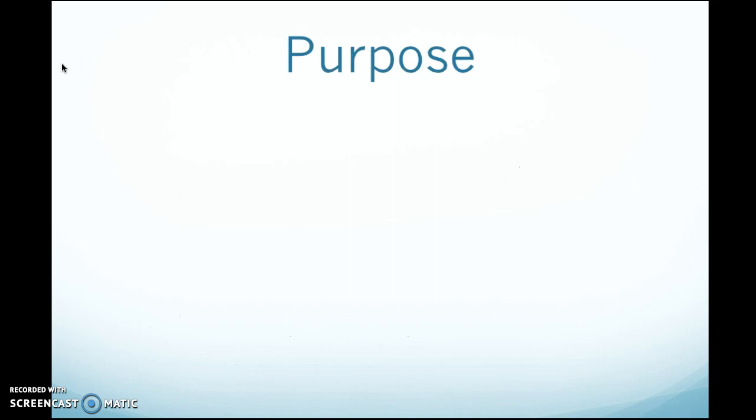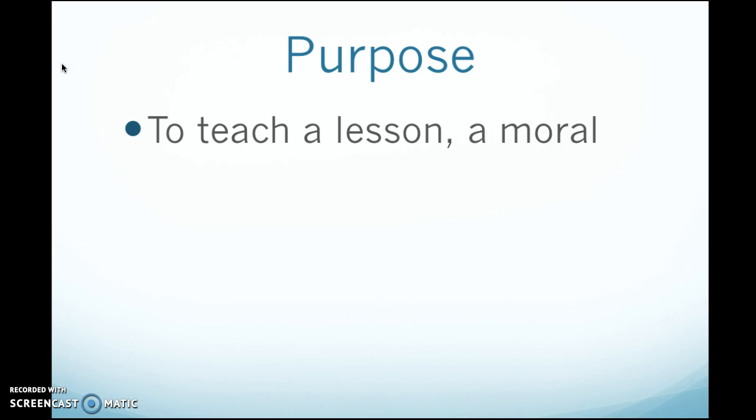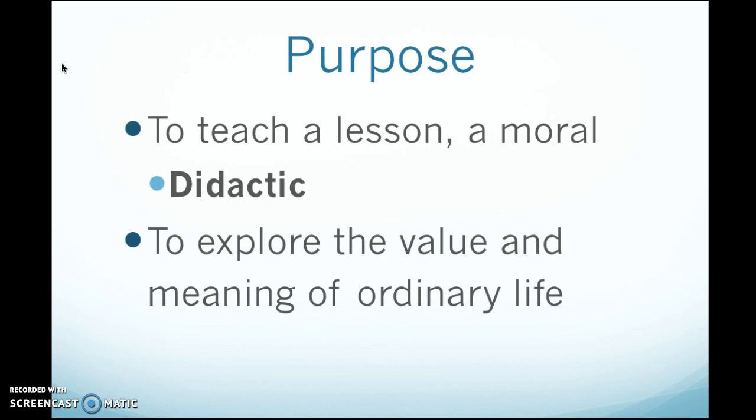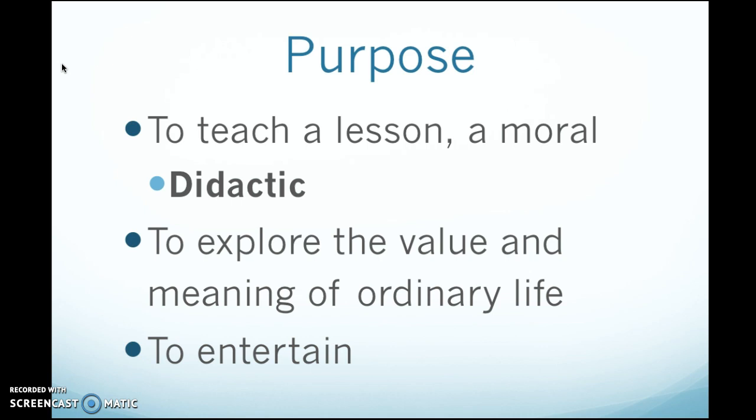The purpose: realist writers generally wanted to teach us a lesson. They had a moral they wanted to communicate about some big issue happening around them. The word we use for this is 'didactic' — realist literature had a didactic purpose, meaning it wanted to instruct, to teach. Realist writers also wanted to explore the value and meaning of ordinary life in America, and finally, of course, they wanted to entertain.